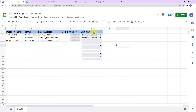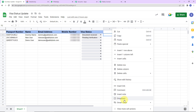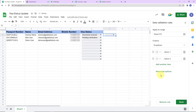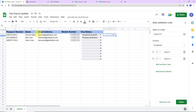The columns are: passport number, name, email address, mobile number, and visa status. Here I have created a dropdown. Let me show you — when I right-click on the visa status cell, it shows me an option for dropdown. The range here is cell F2, and the criteria is dropdown.